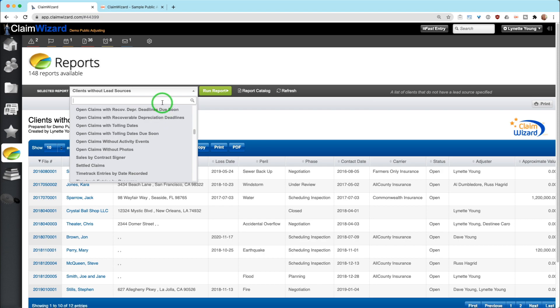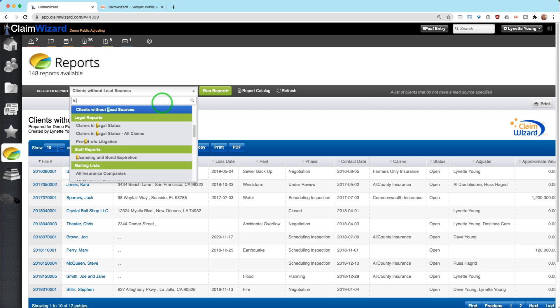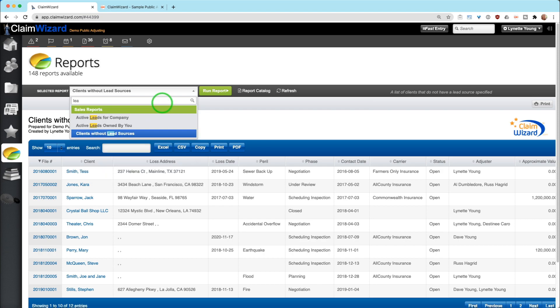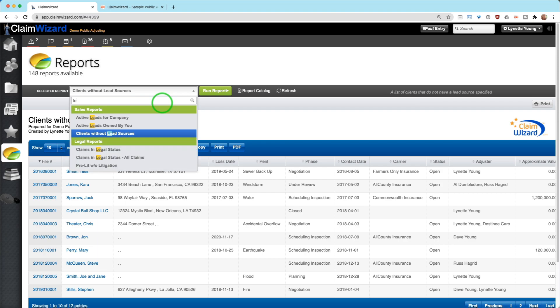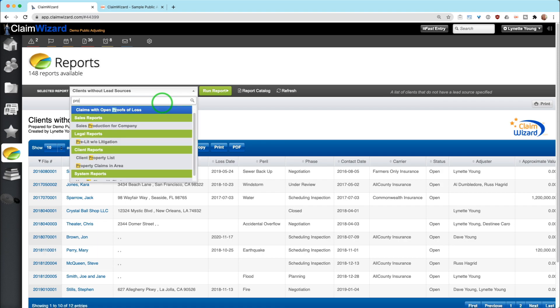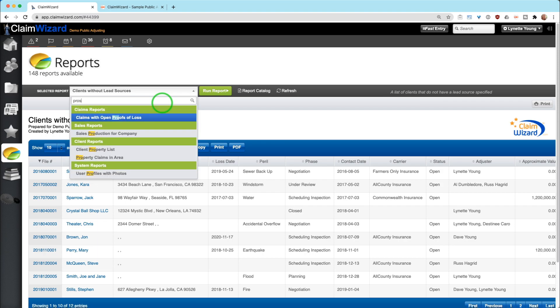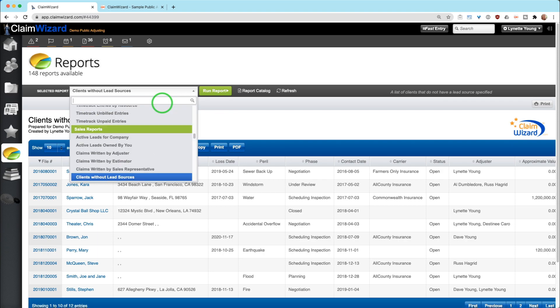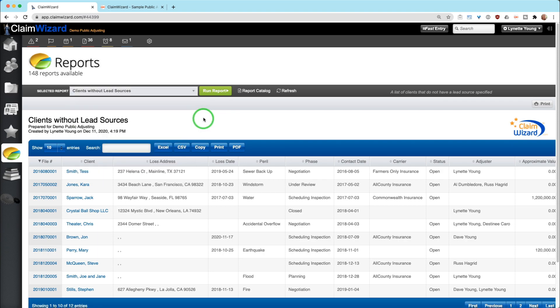So if you're interested in finding information on leads within your company, search for leads and it will highlight in yellow and narrow those choices down for you. Of course, everyone's terminology is different, so you may call them prospects. And if you search for prospects in ClaimWizard, you may not see any results. So don't get worried. We probably still have something for you.